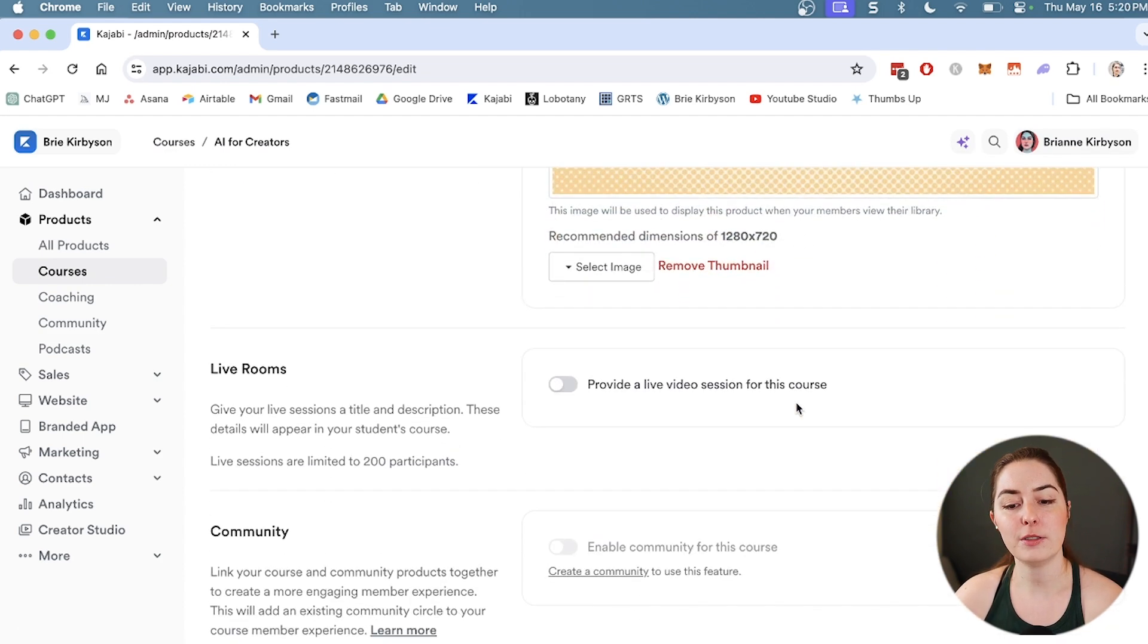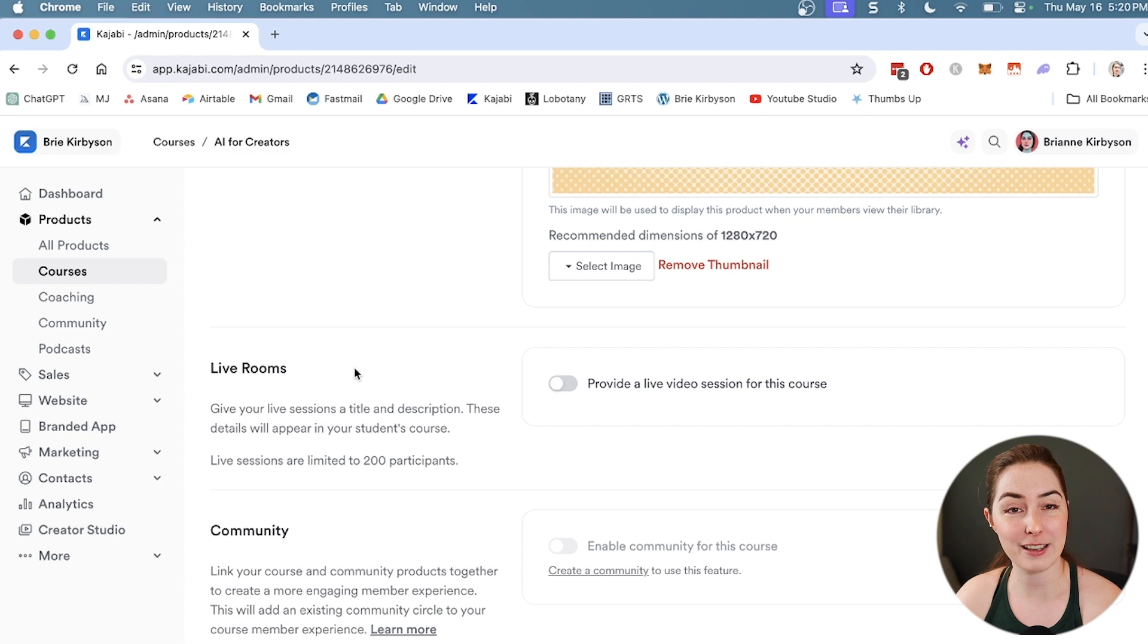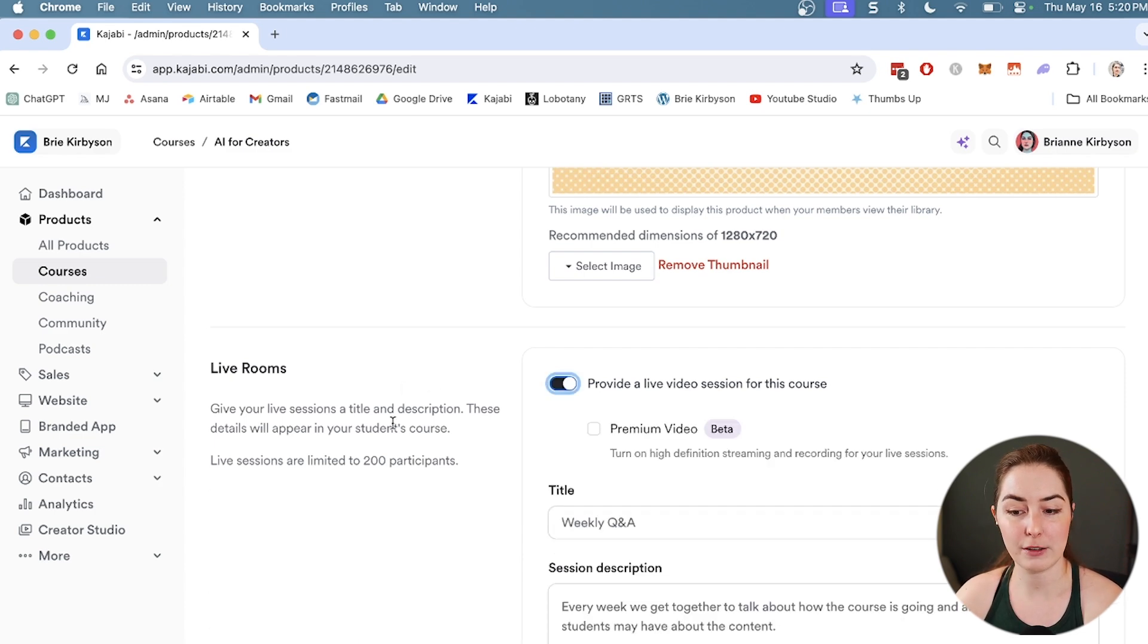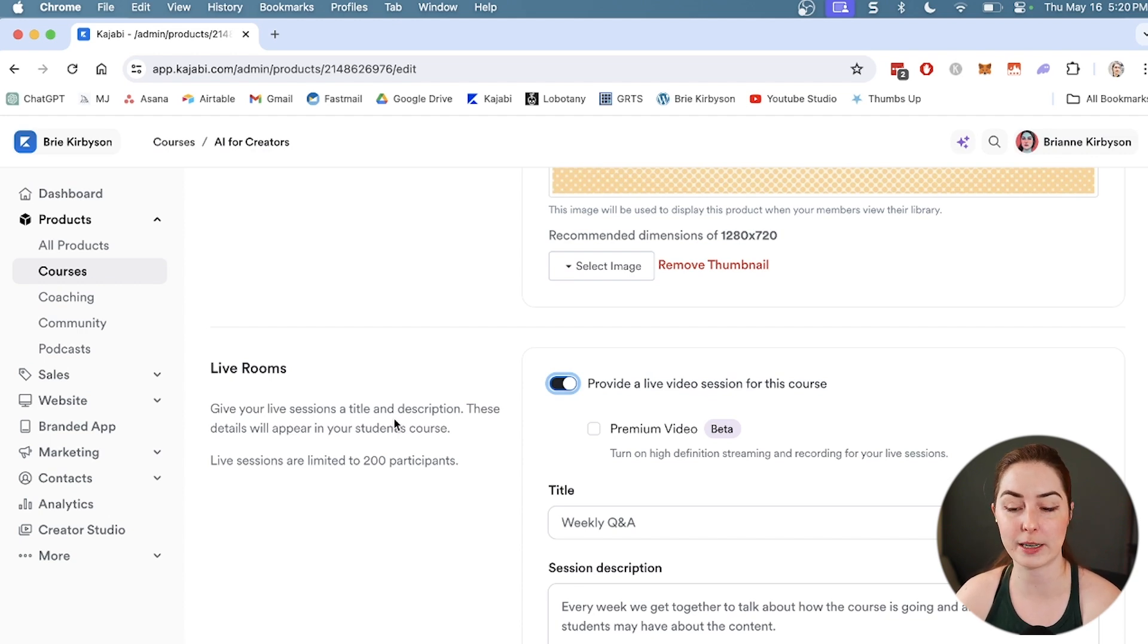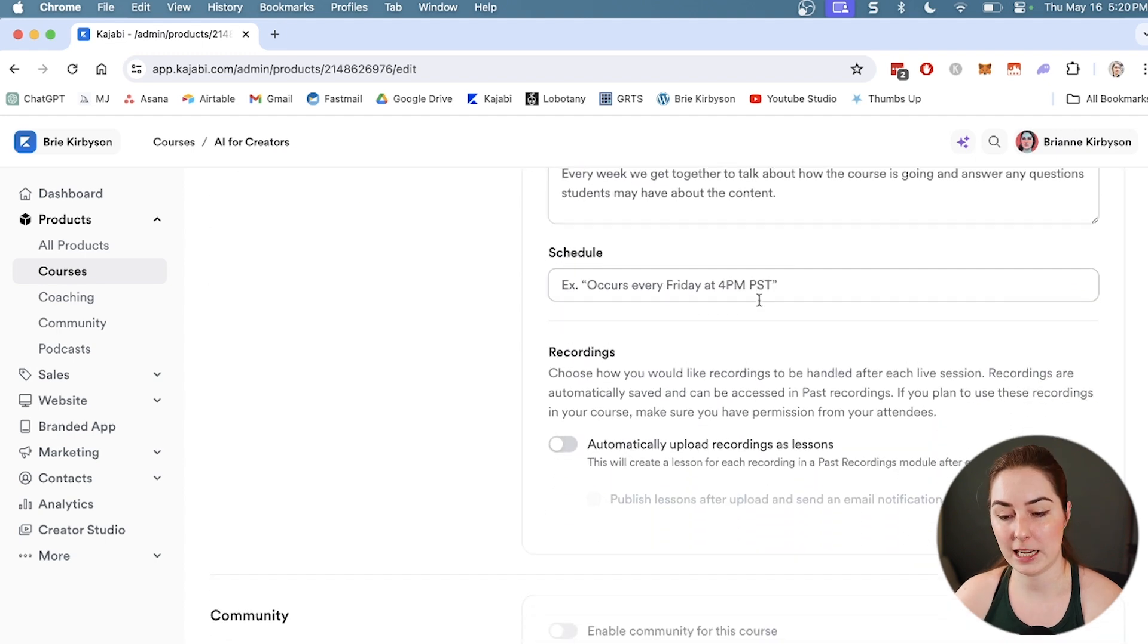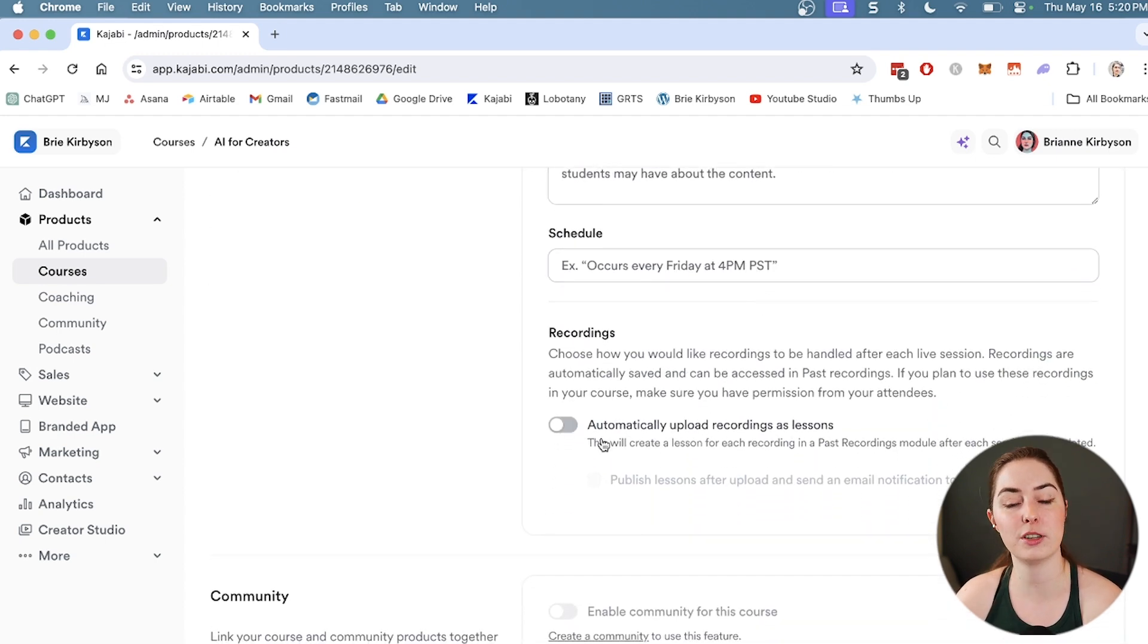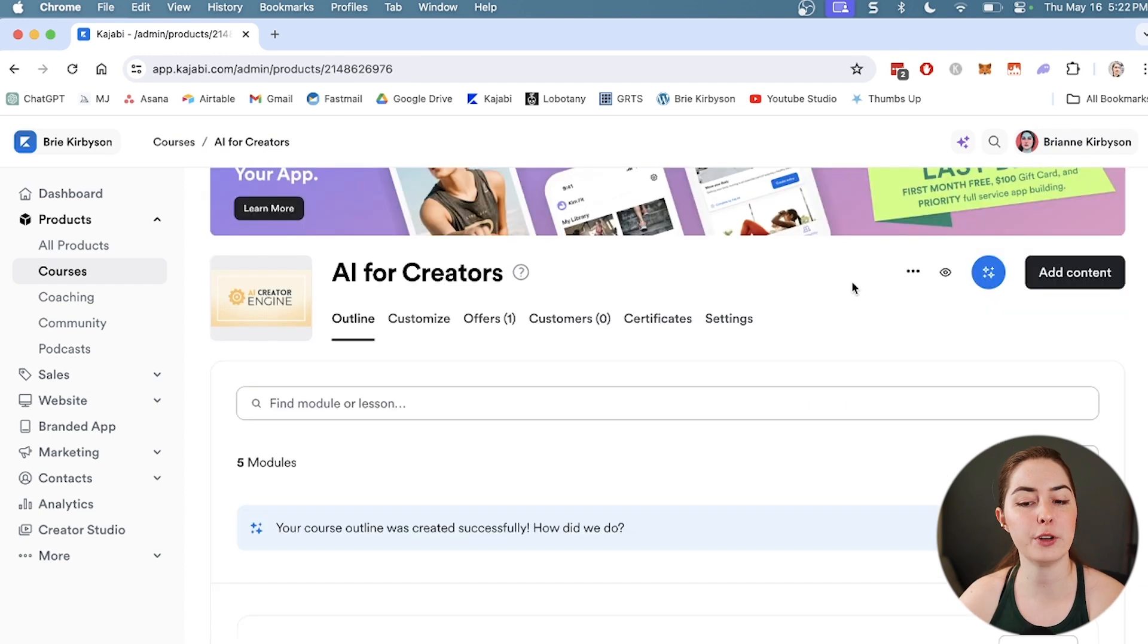You can also do things like add a live room. If you want to do any live video trainings inside your course, you can do that by adding a live room. These are going to show up within the dashboard for your students to go in and join. You can go in and change the title of the room, set a description, the schedule, and choose what you want to happen with the recording. You can toggle this on so that your live recordings are recorded and added into the course afterwards.